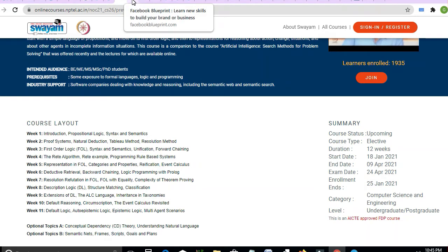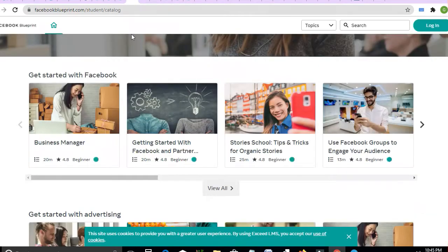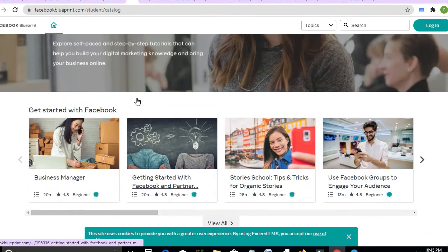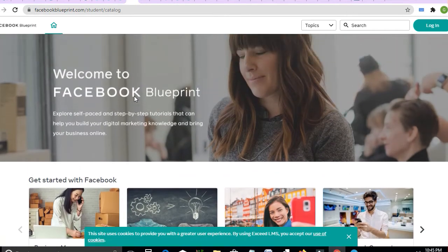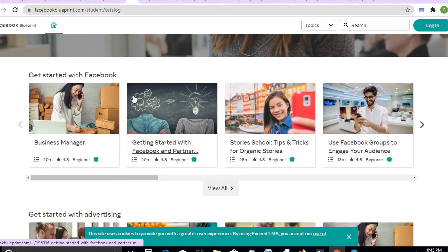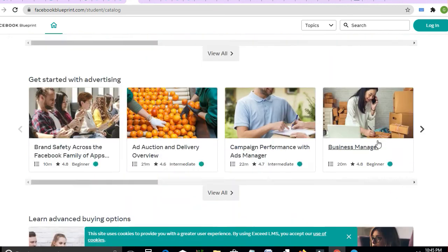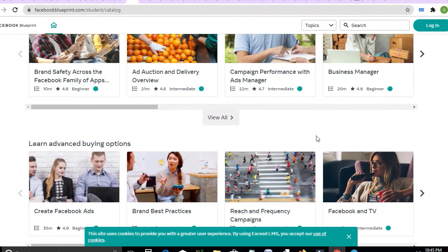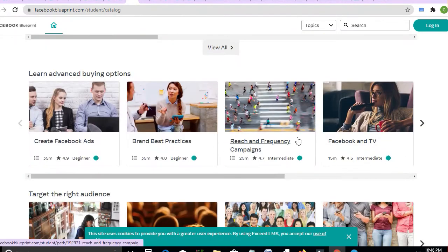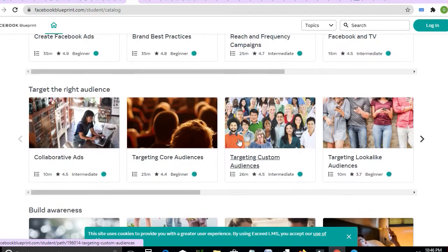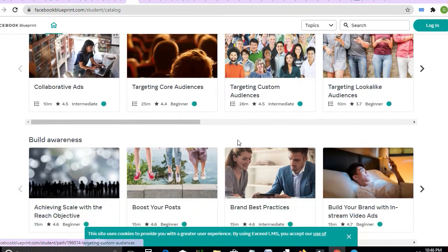The next course is from Facebook — Facebook catalogue courses. Everyone can apply, anyone can apply, and you can learn from these freely available offerings.